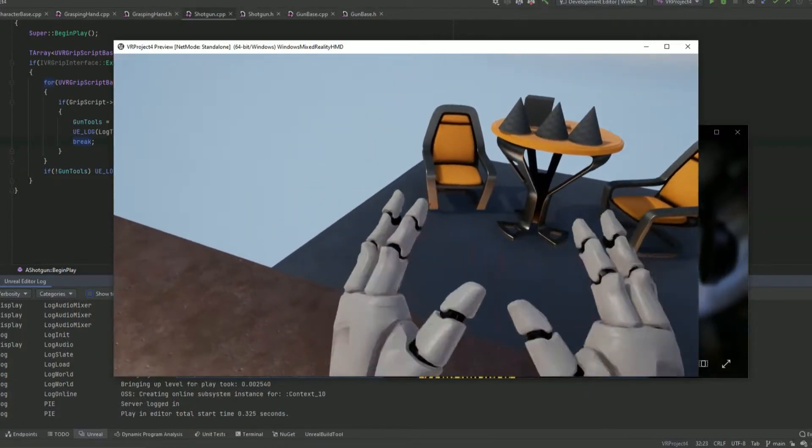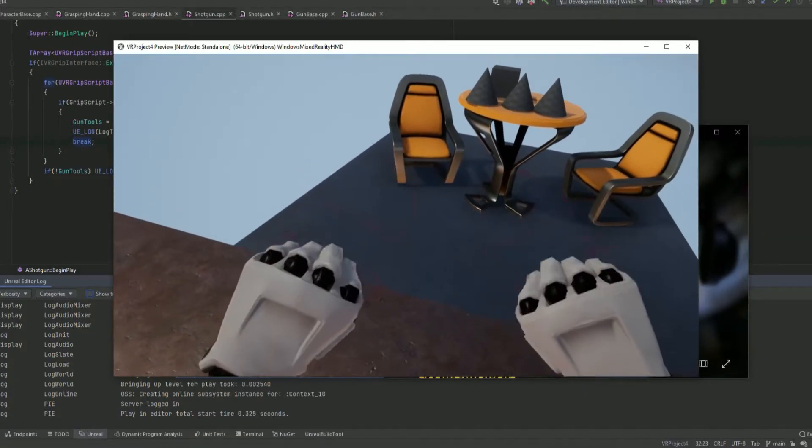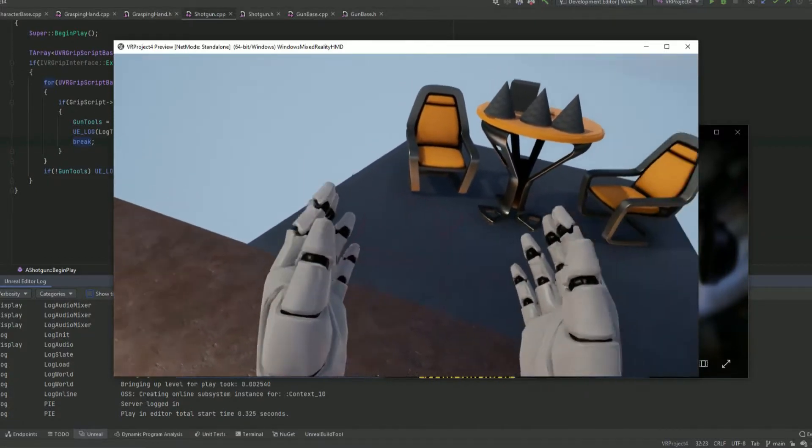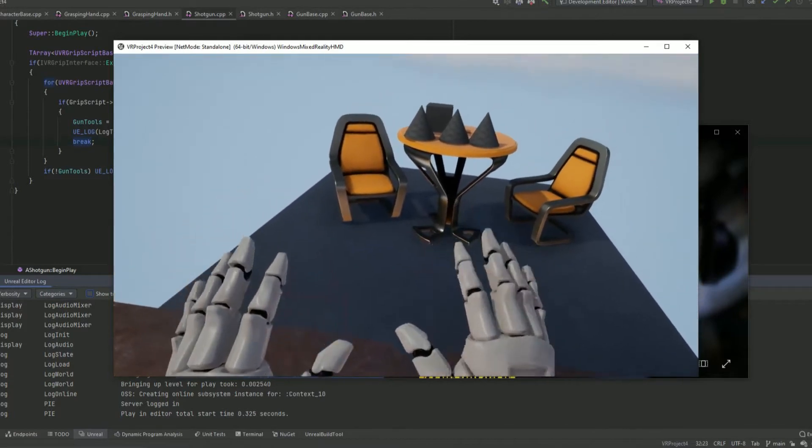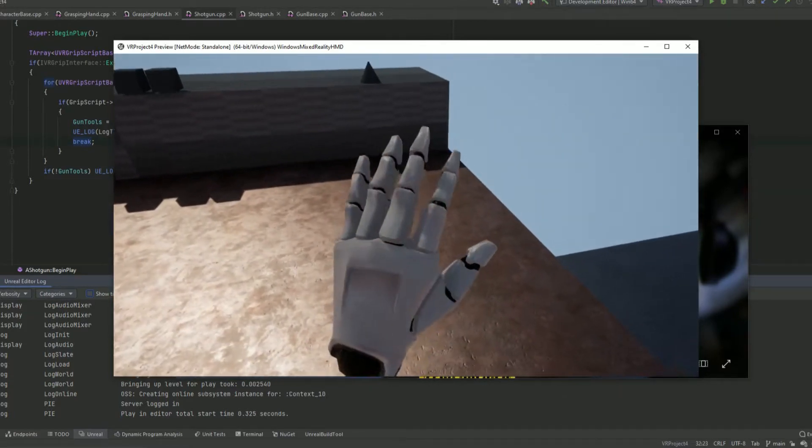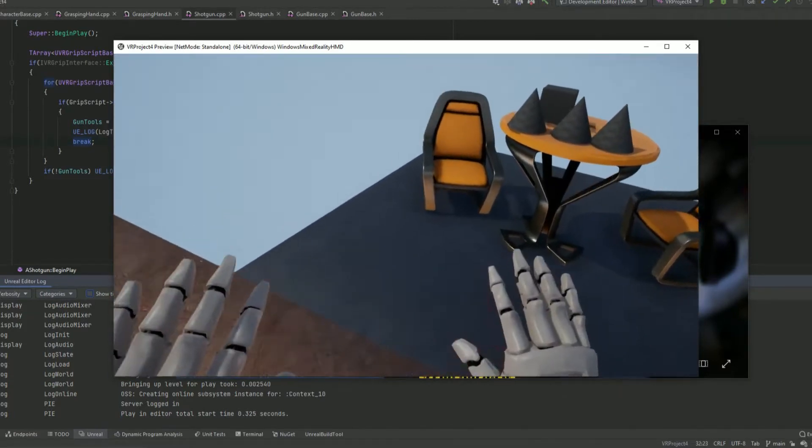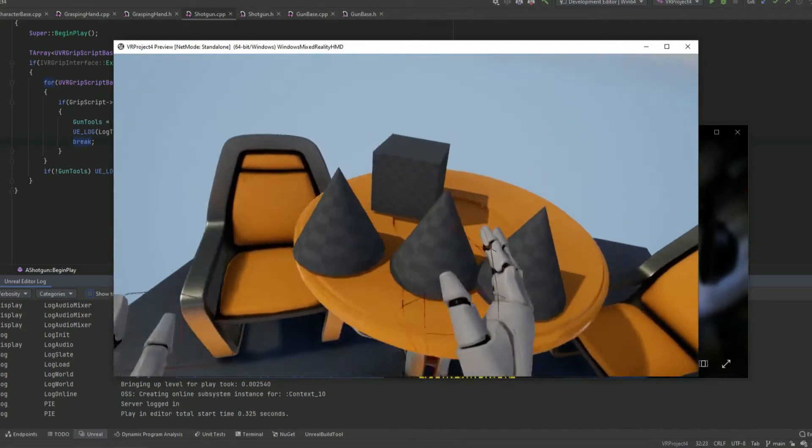Hello. This is my first YouTube video on this account. I just want to show off this VR game I've been working on.